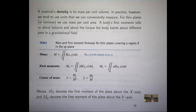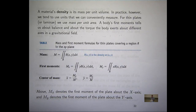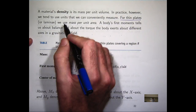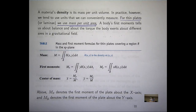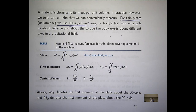Strictly speaking, a material's density is its mass per unit volume. But if we're working in two dimensions, we can't really measure volume. So for thin plates, we're going to use mass per unit area. An everyday example is paper — when you buy paper, it's rated in GSM, which stands for grams per square meter. That's an example of the density of the paper you're buying.